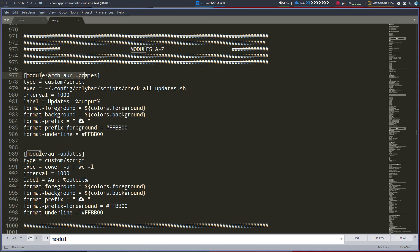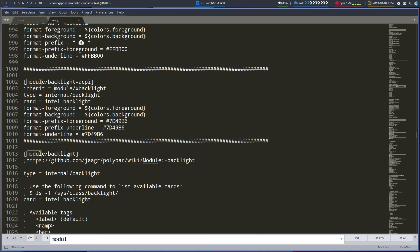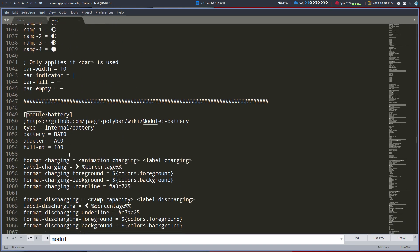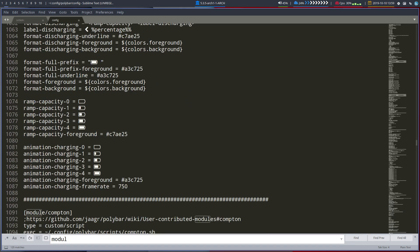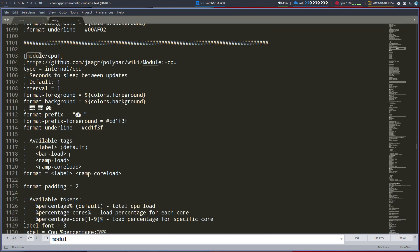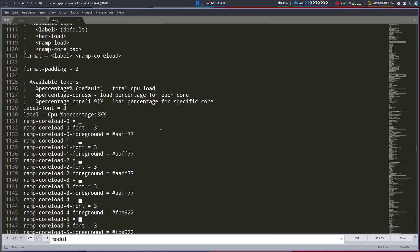And you can have Arch AUR updates. You can have AUR updates and then you get the number of how many updates you should do. And so on. Backlighting, batteries, Compton. CPU 1. So we've changed that. CPU 1, CPU 2.